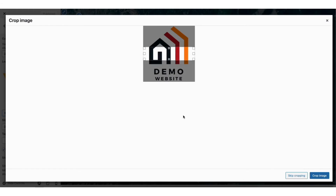Next, you'll see your logo at the top. You can choose to crop the logo if you'd like. If you do this, click the Crop Image button. For this tutorial, I'll click Skip Cropping.